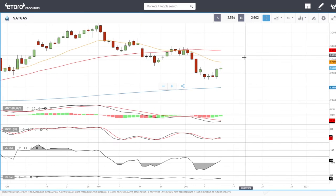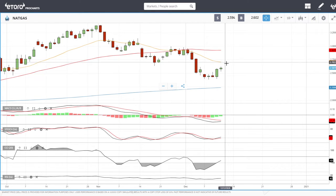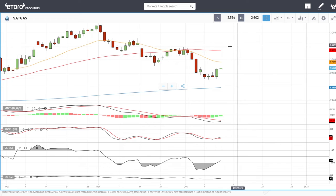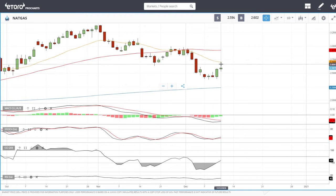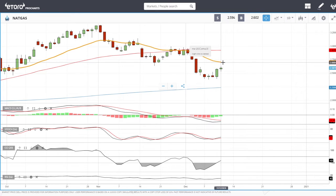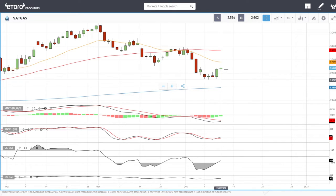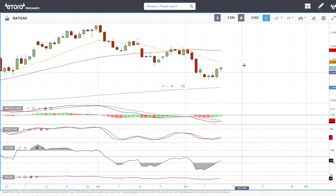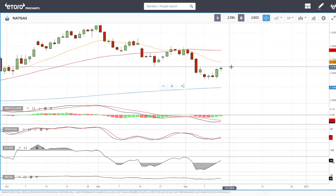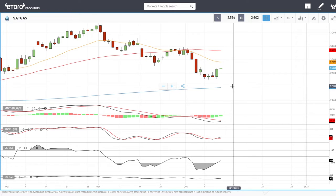If we stay in this range for a significant amount of time without rallying towards the 50, that's a clear indication we're heading towards the 200 moving average. That is my target. I'm not interested in entering this market at all until we get down to the 200 moving average — if we get there.